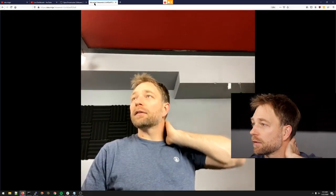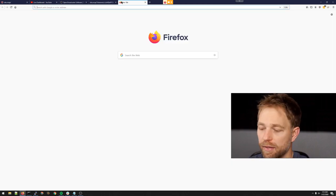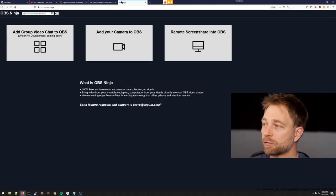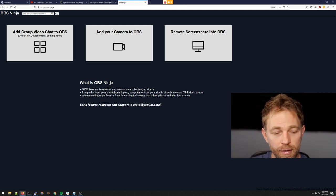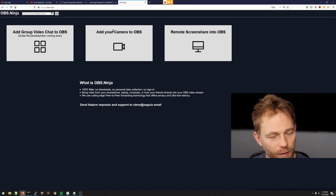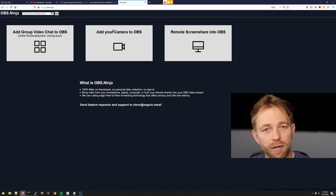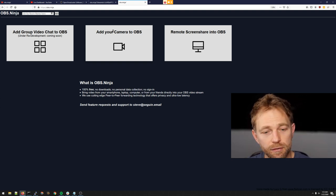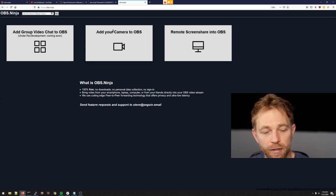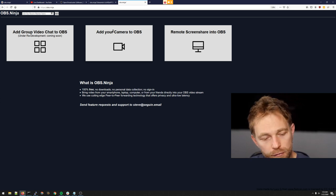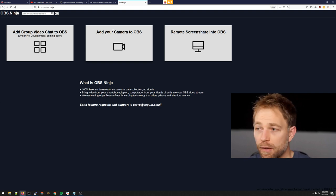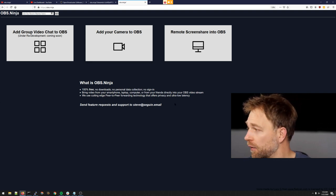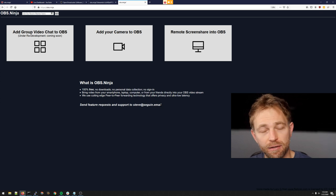Check it out — it's obs.ninja, it's free to use. Add a camera and you can start live streaming. If you're creative, you can use the current setup to do a ton of things. You don't have to screen capture anything; you have audio controls, and more is coming.